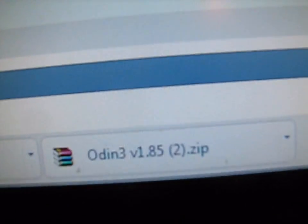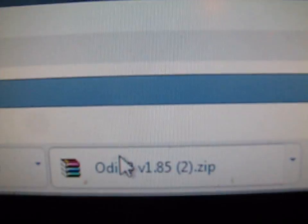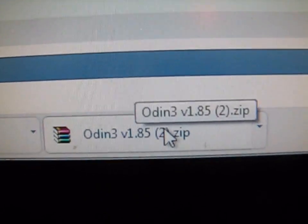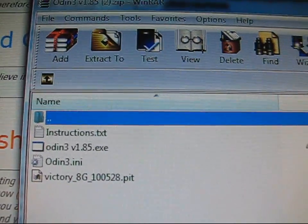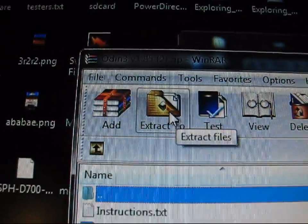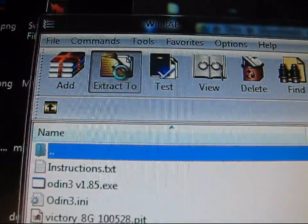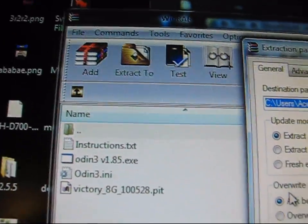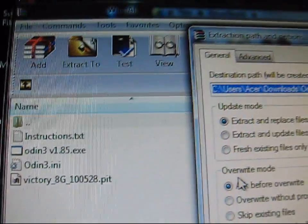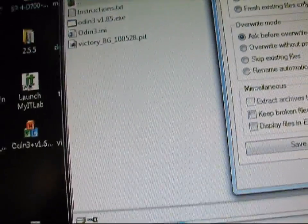So download version 1.85. It's going to be a zip file. It's going to look like this, Odin3 version 1.85.zip right there. So it's going to look like that. I'm going to click on it, and as you can see, it's got a bunch of files in here. I can just go ahead and extract it. I'm going to hit extract to. You're going to need either WinZip, WinRAR, or 7-zip to open this file and extract it.